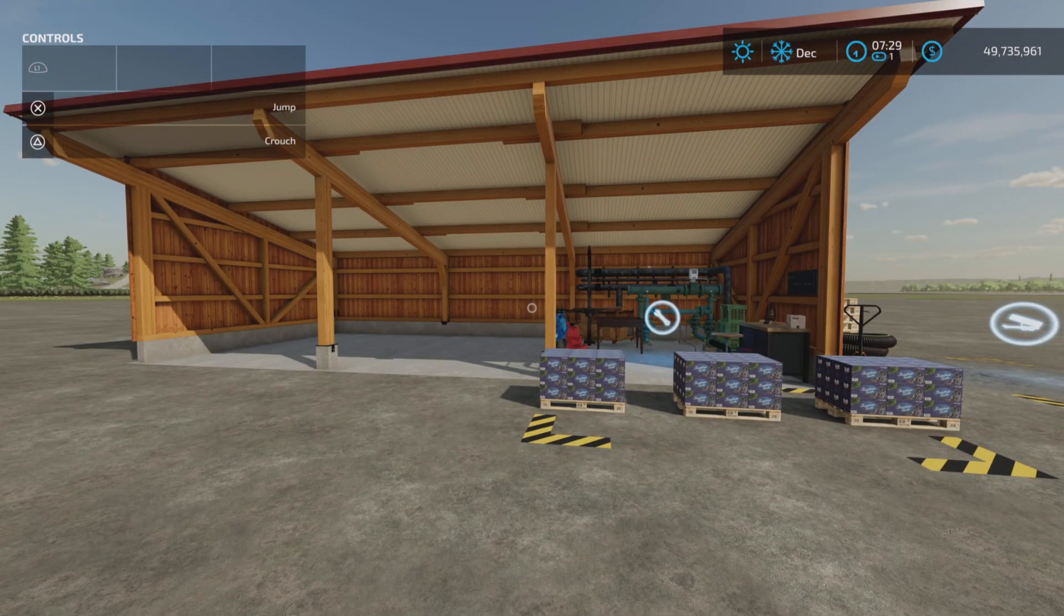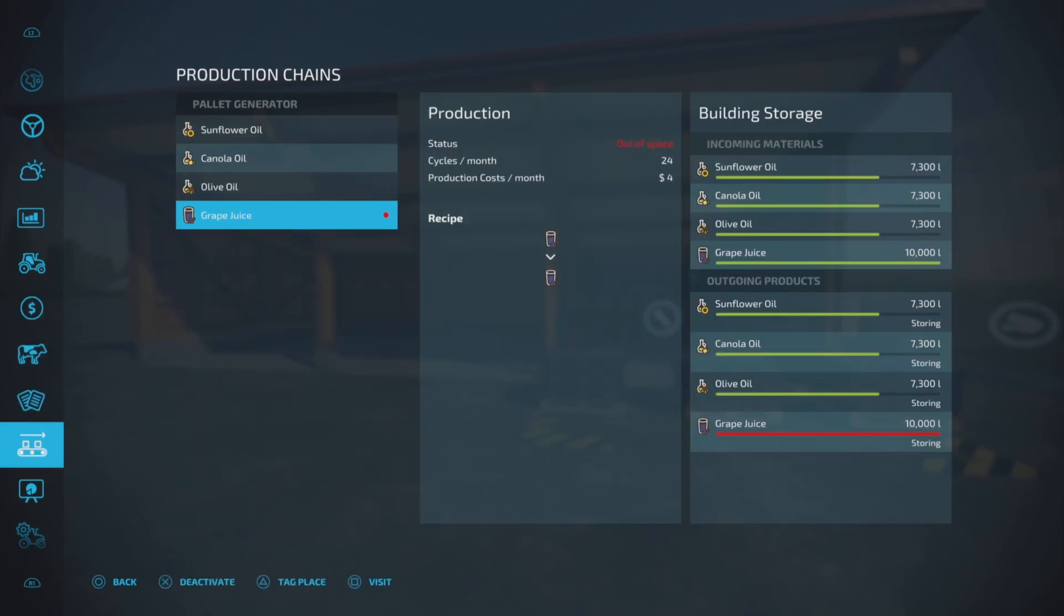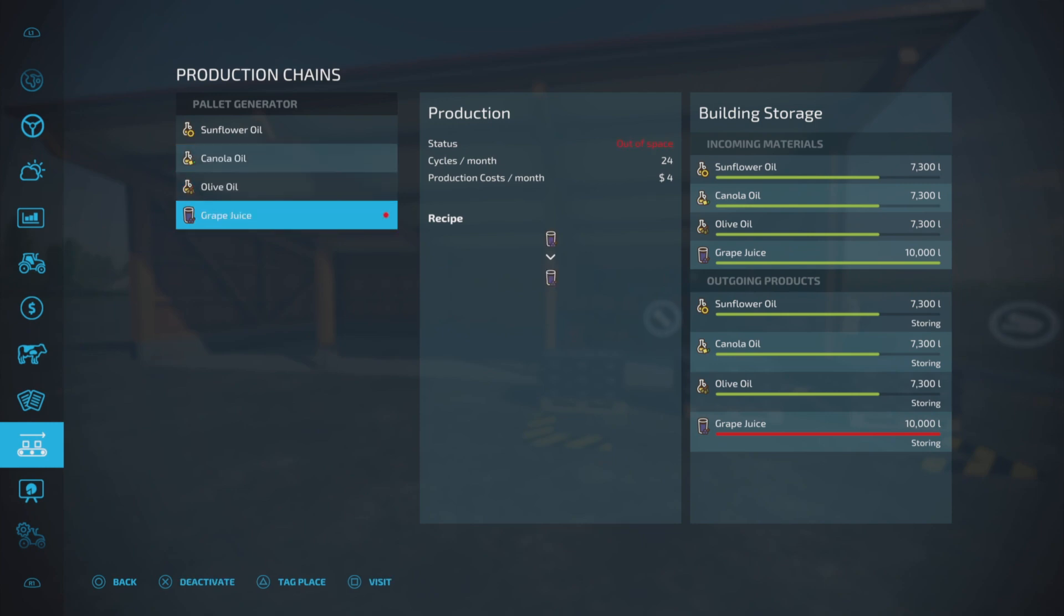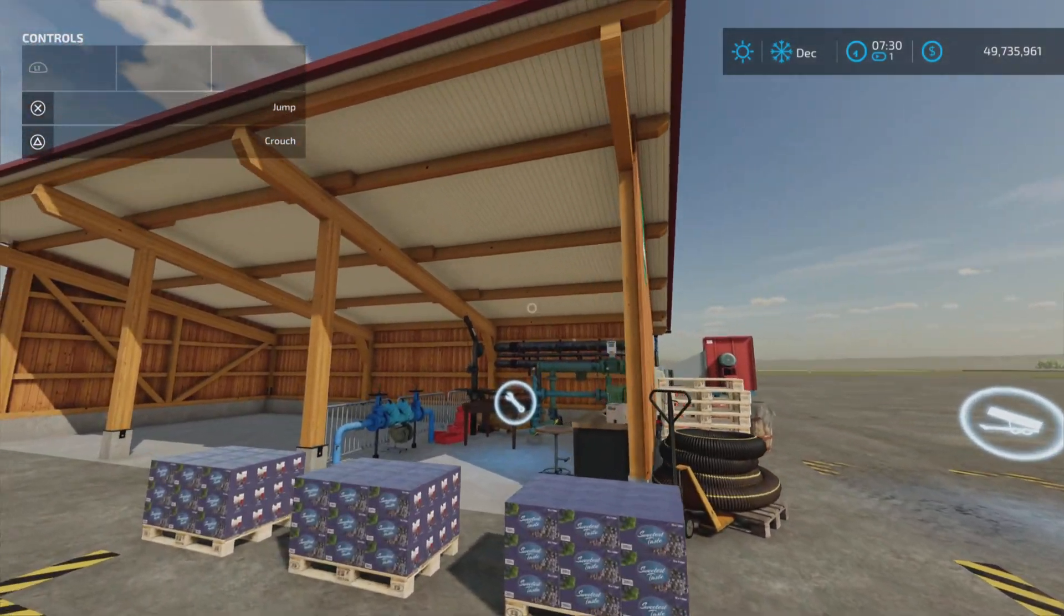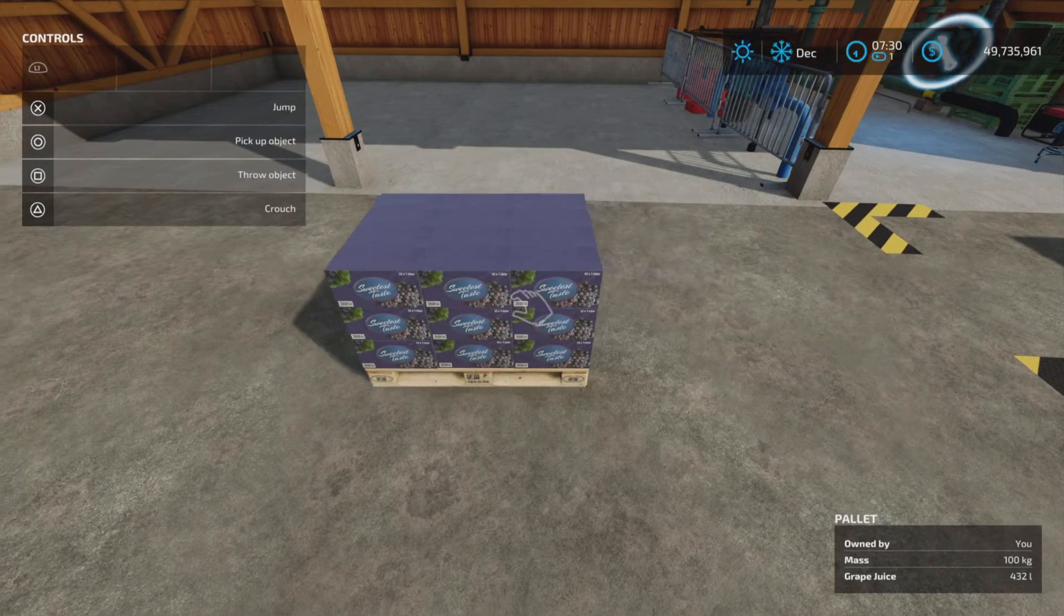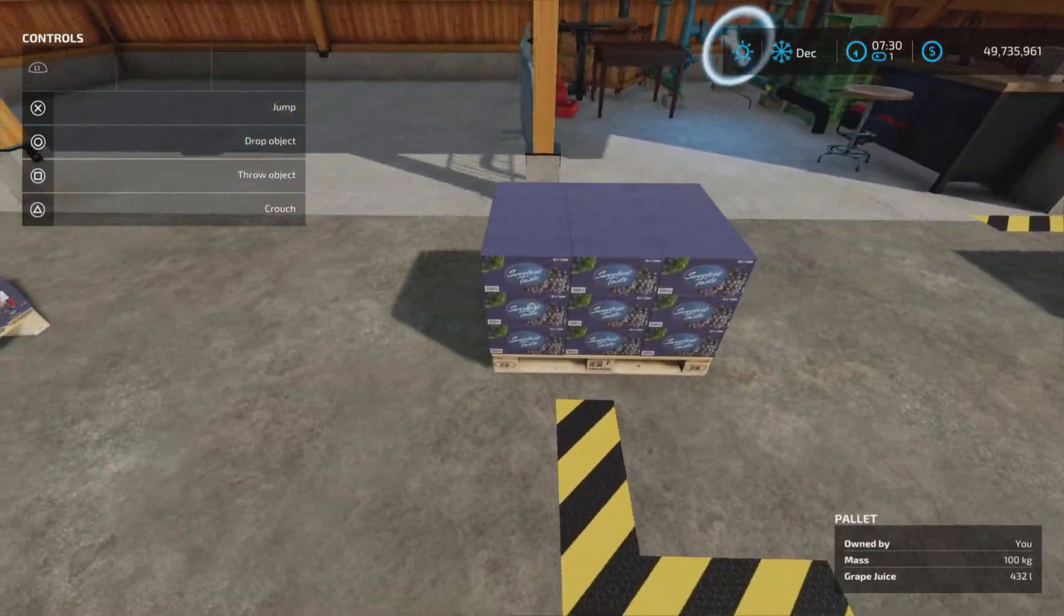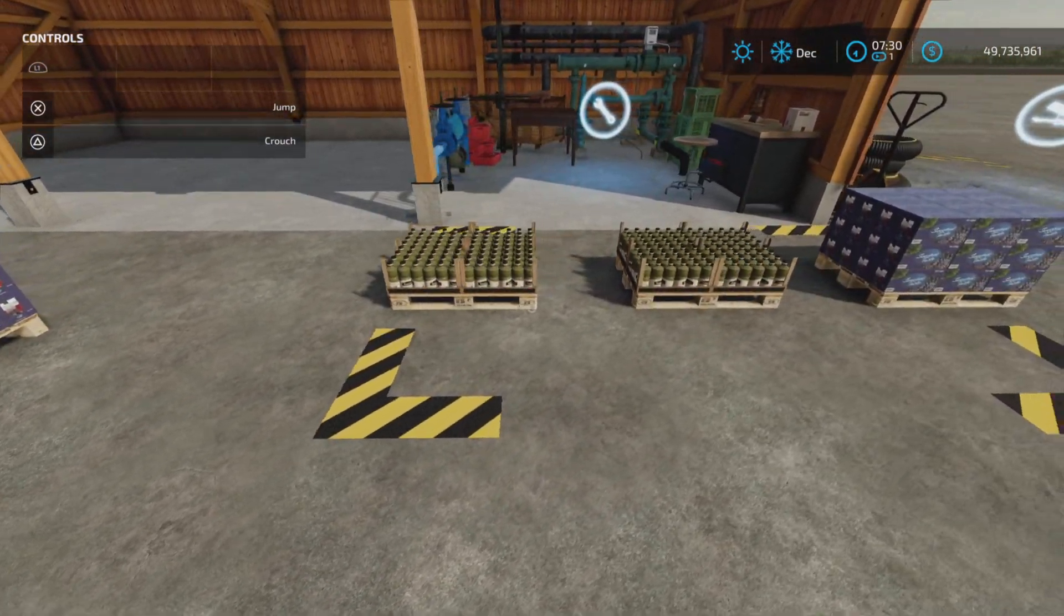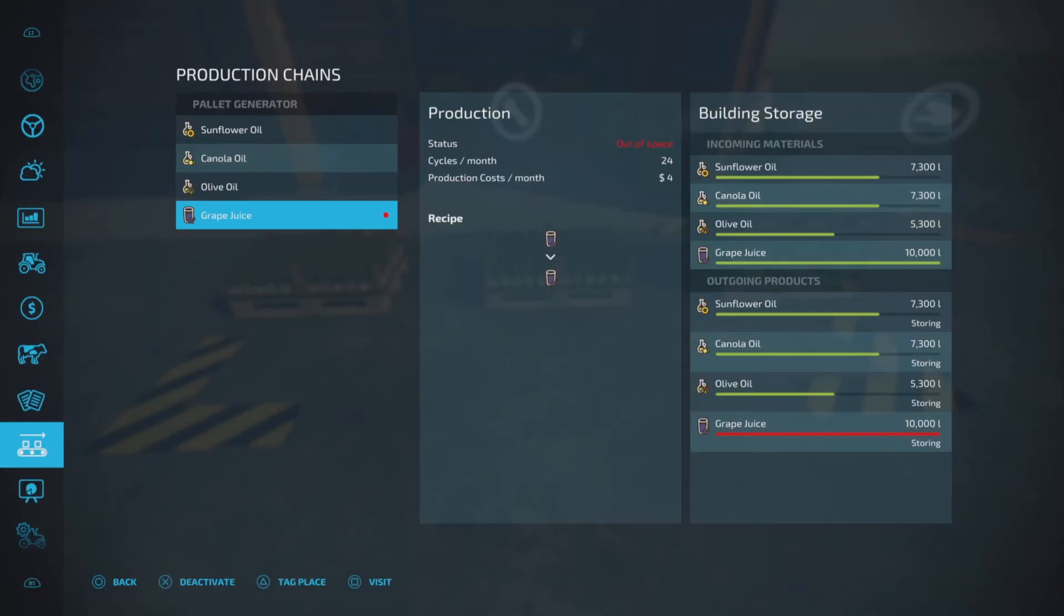Well, if we look at our factories or production chains, it basically plain and simply converts liquid product such as sunflower oil, canola oil, olive oil, and grape juice. Liquid goes in here, it converts it into pallets, and the pallets come out here. And I have grape juice in there, put some grape juice in there, and now we have, I didn't even turn it on.